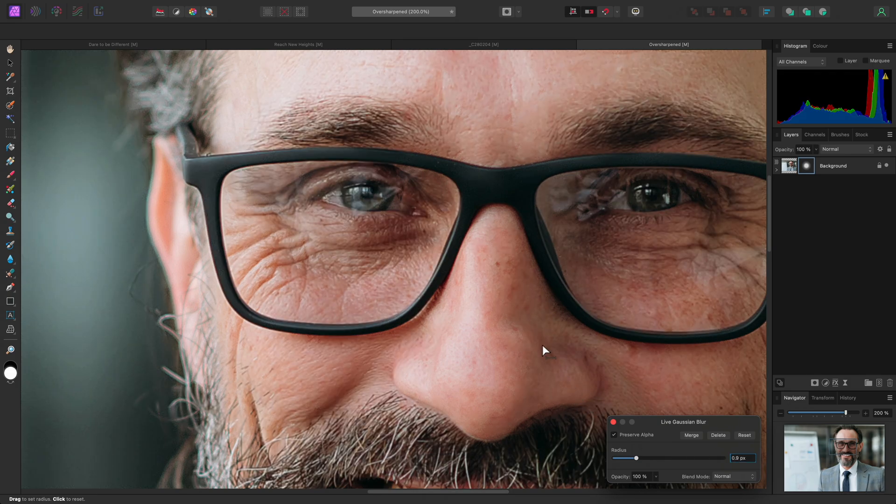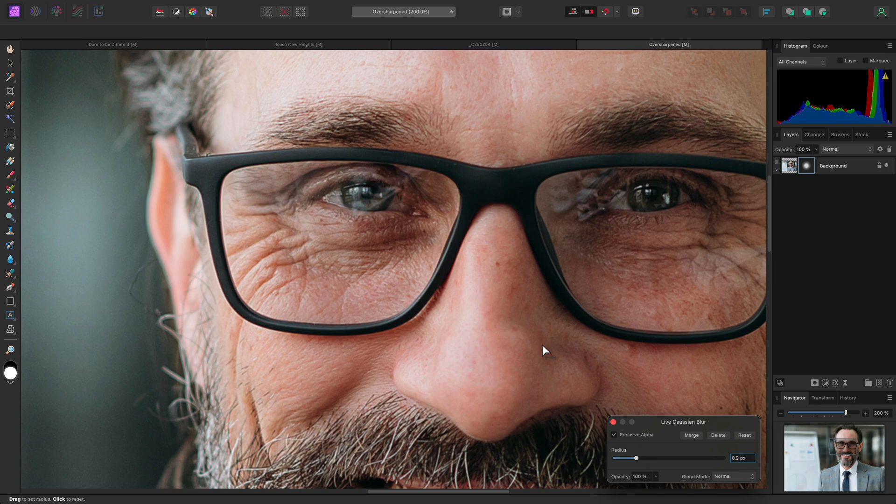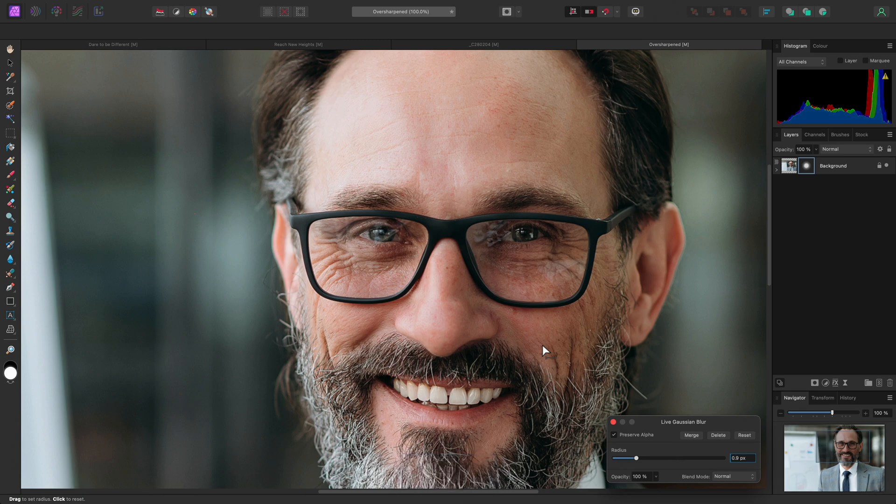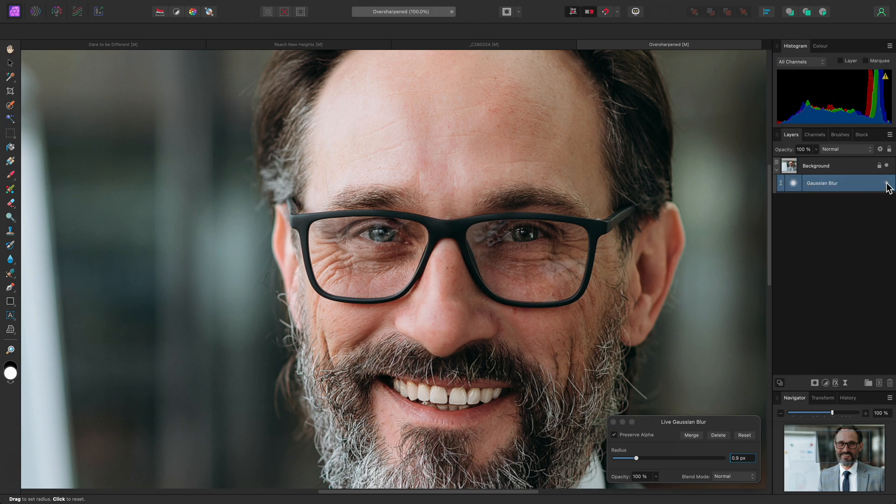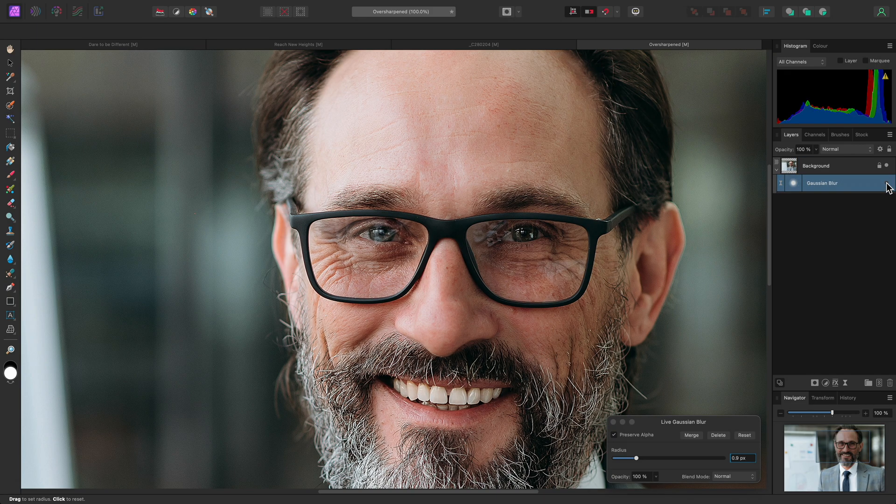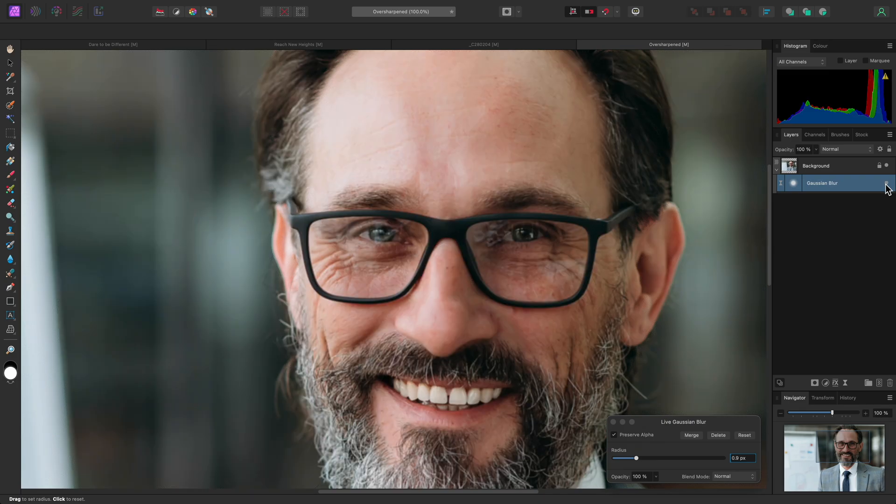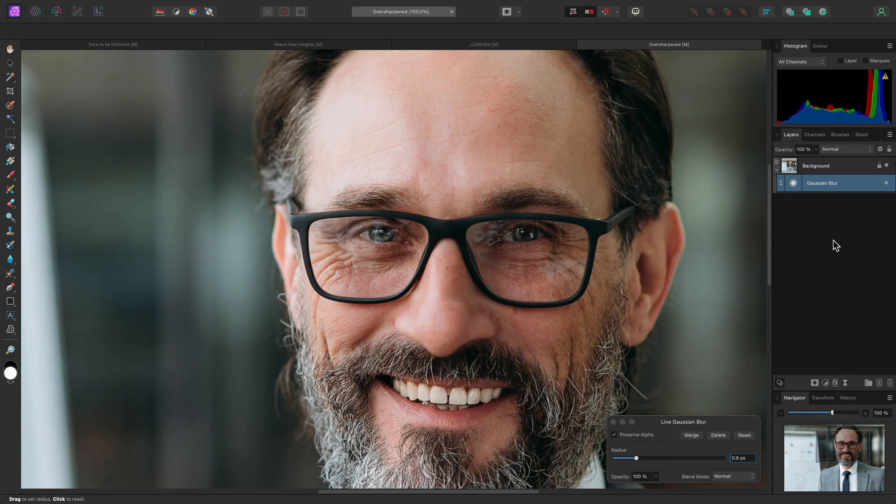It's a good idea to preview at 100%. So that's Command 1 on Mac, Control 1 on Windows to get a more accurate idea of how the Gaussian Blur is affecting the image. I can hide the Gaussian Blur layer to see the initial oversharpened image, then show it again to see the softened result.